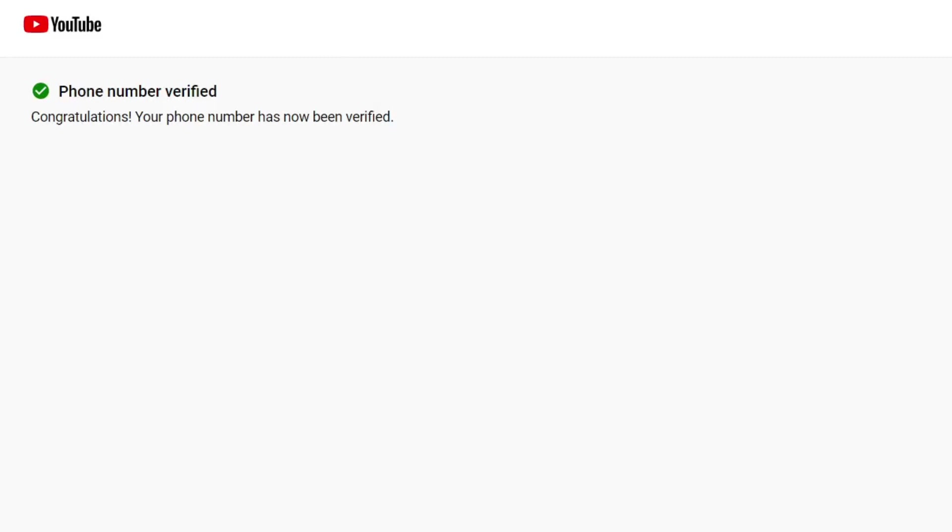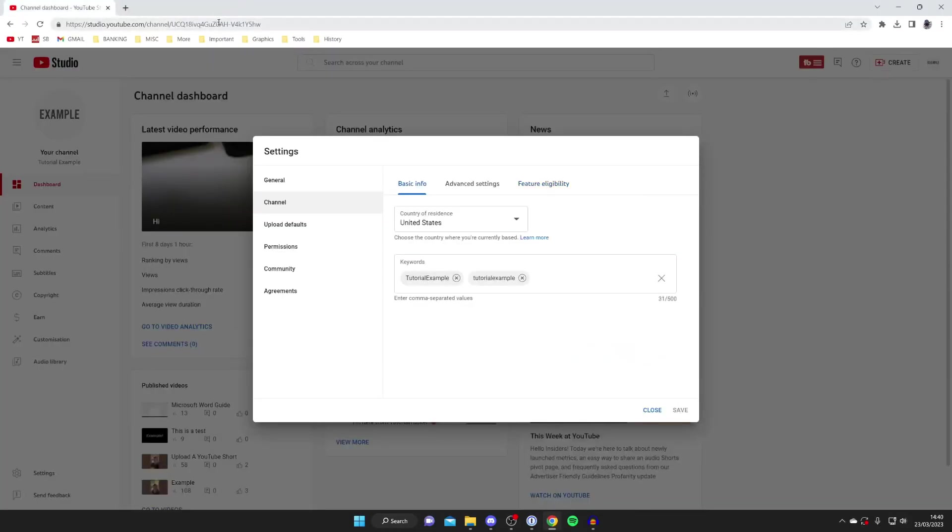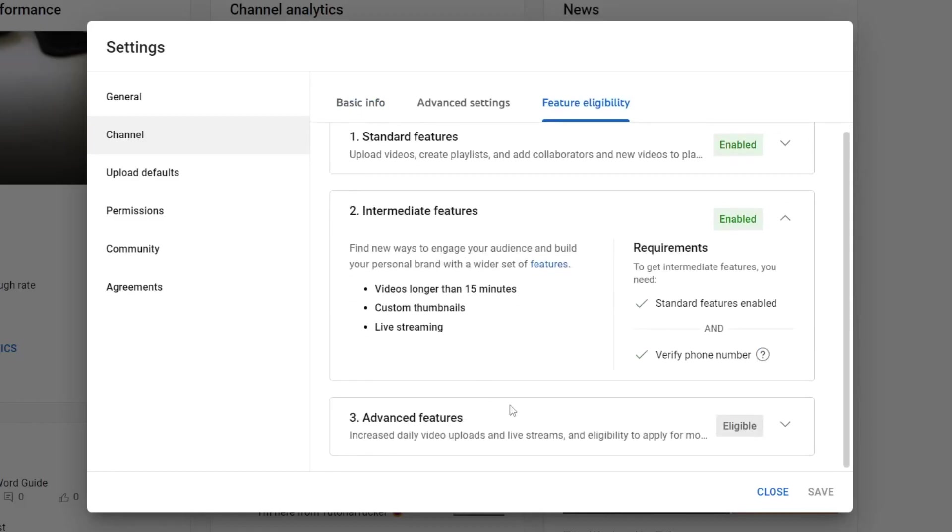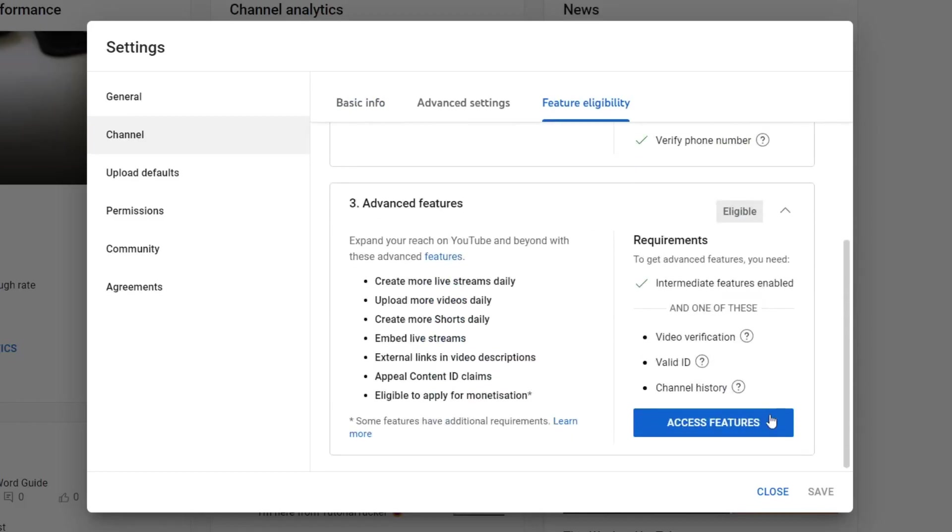Congratulations, your phone number has now been verified. We can close this and if we go back to Feature Eligibility, as you can see intermediate features is now enabled and we can access these benefits. You've also got advanced features as well.